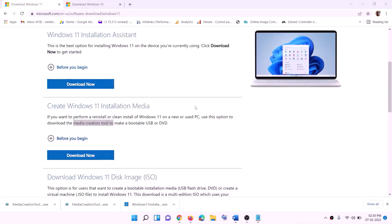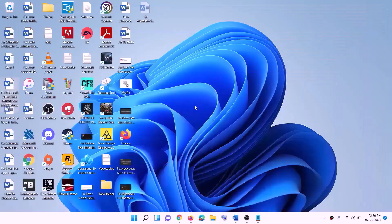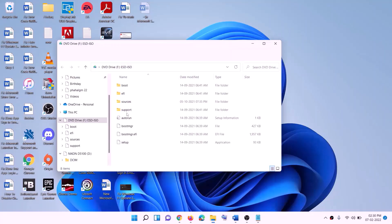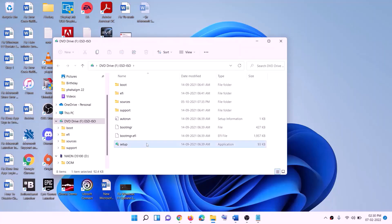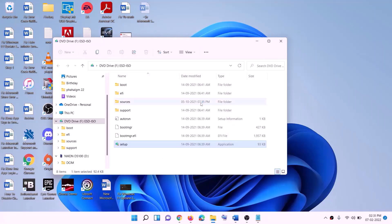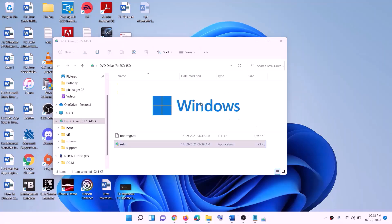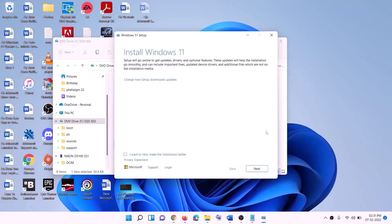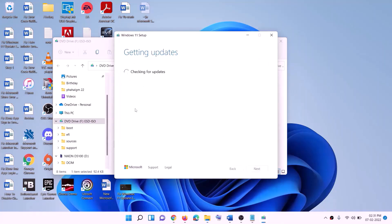Once the download is complete, click 'Finish' and go to the Desktop. Find the Windows ISO file and double-click on it. Then run the setup file by double-clicking on it. Click 'Yes' to allow. This will load Windows 11 — you will see 'Install Windows 11.' Click 'Next,' it will check for updates, then click 'Accept,' and it will check for updates again.